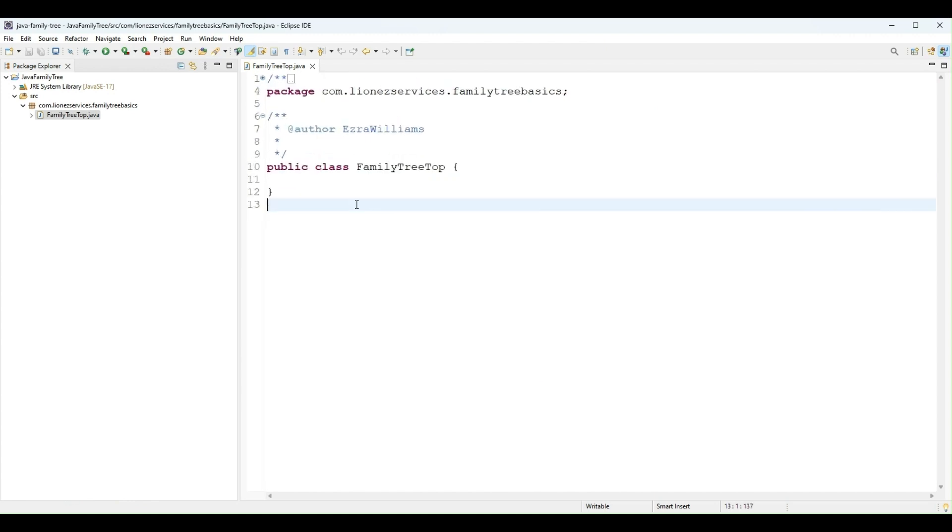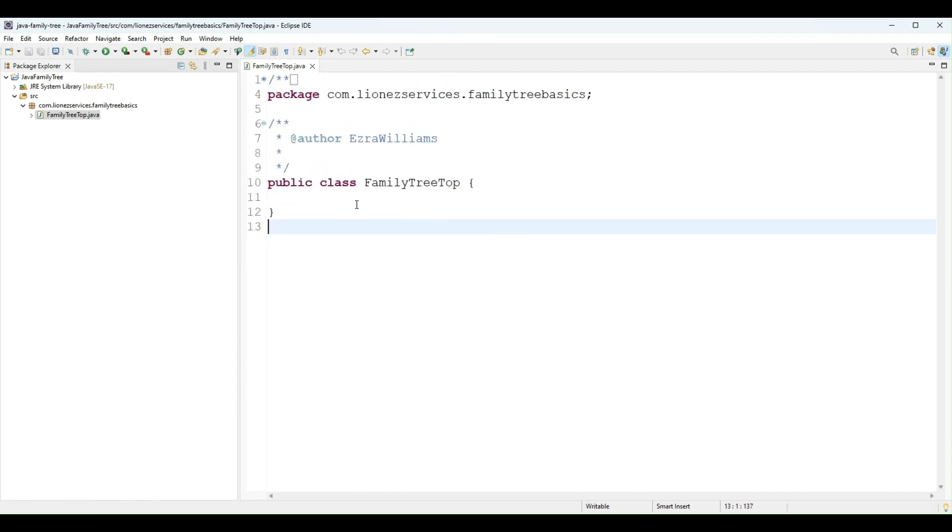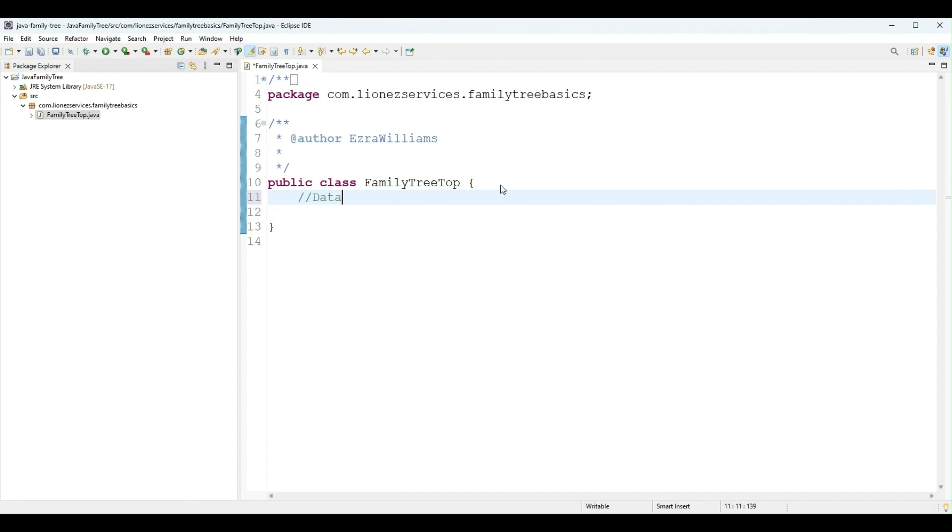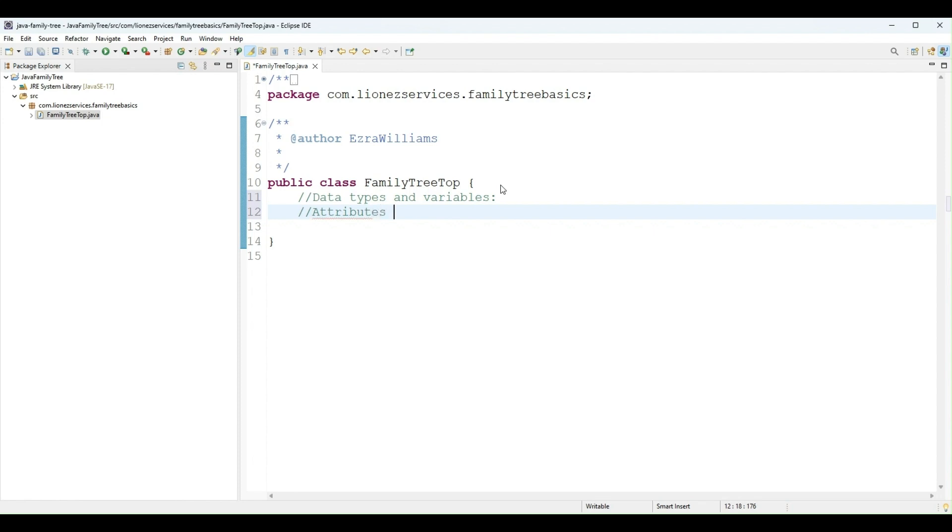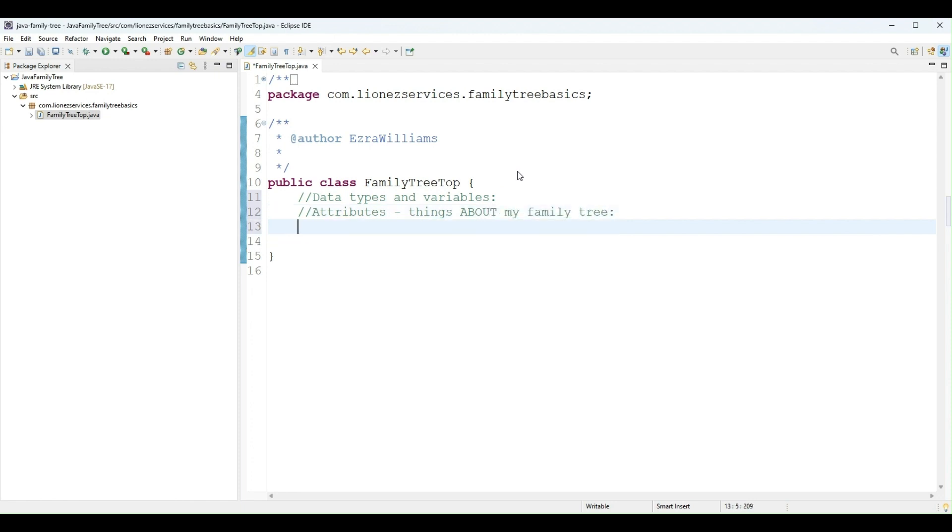Let me make this a little bigger. In this first lesson, I want to demo data types and variables. So it's a family tree, so I want to add attributes to my family tree. That means things about a family tree, and then I want to make my attributes private.